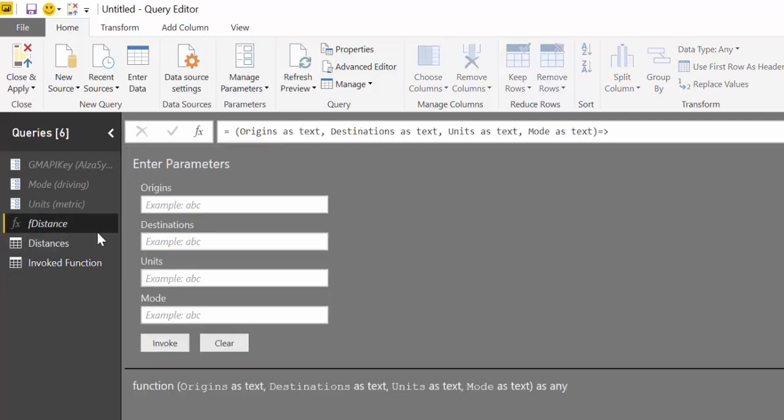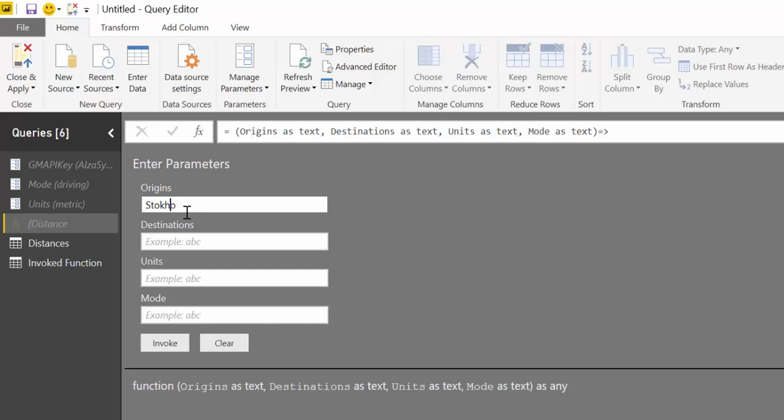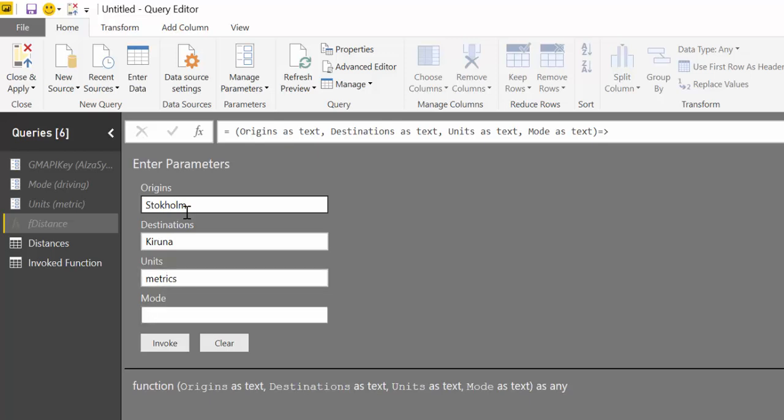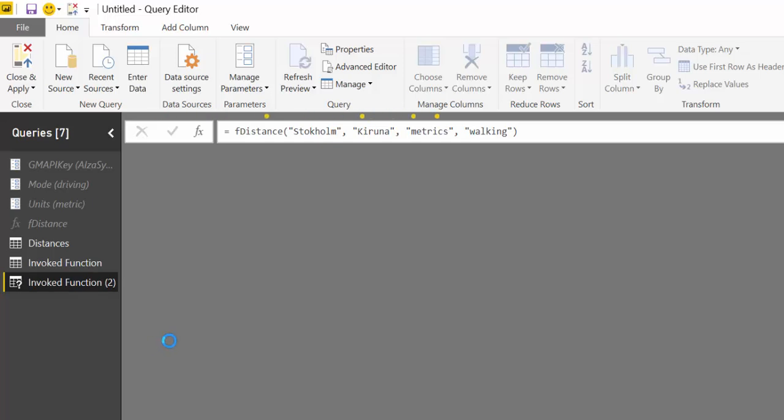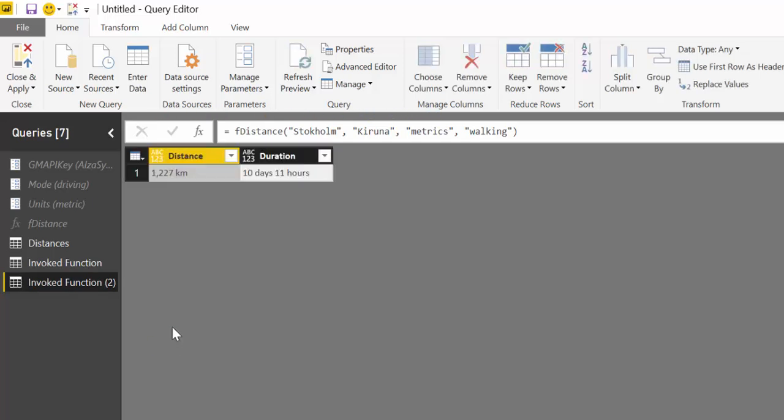Let's do another one. We take Stockholm to Kiruna. Again, metrics. And let's walk it too. You can put driving or biking or anything. And here we get a response. So it's 1,200 kilometers and it's 10 days and 11 hours. So as you can see, it's working beautifully.